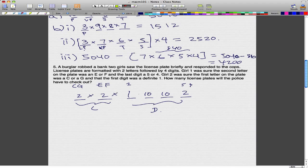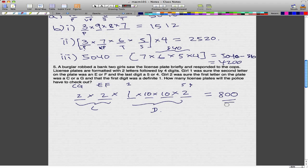Multiplying all these together: 2 times 2 times 1 times 10 times 10 times 2 equals 800 different license plates. So the cops must check 800 different license plates to actually catch the criminal.